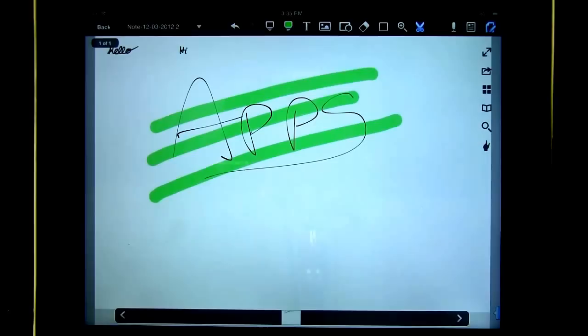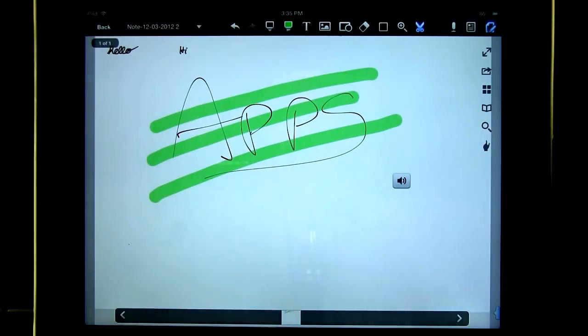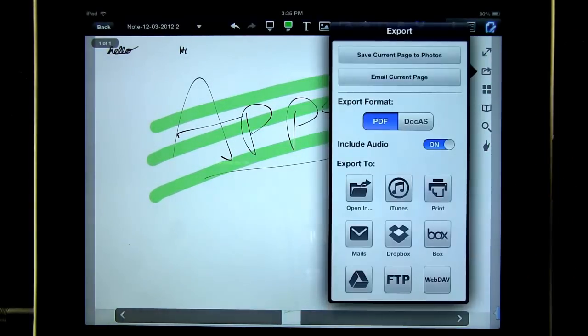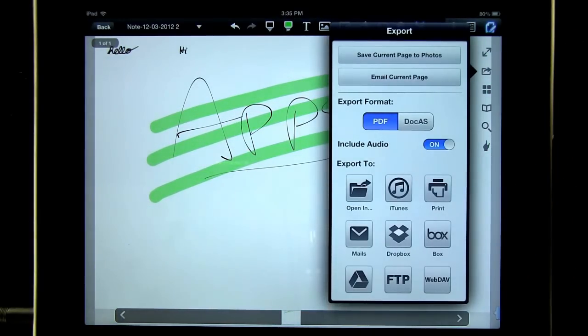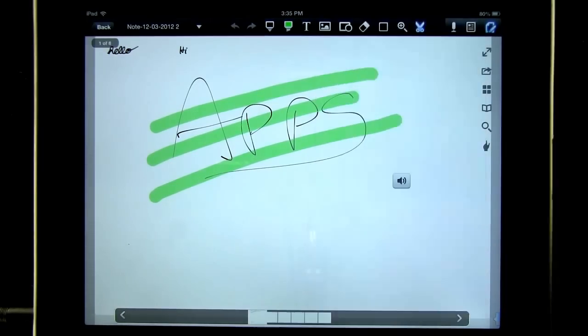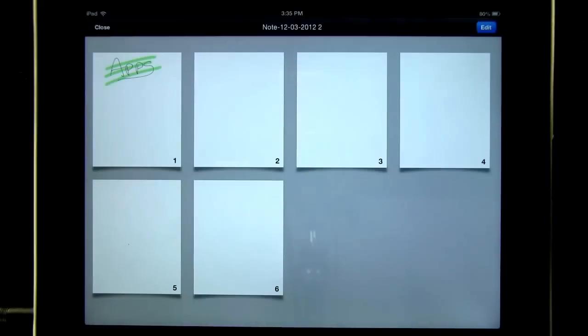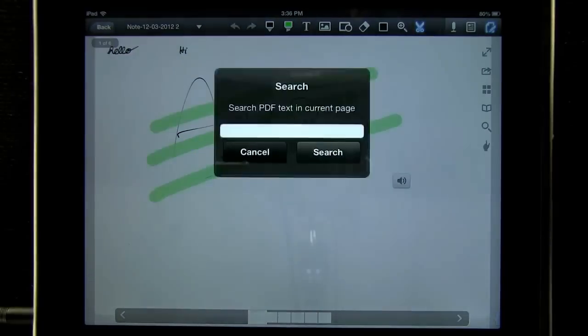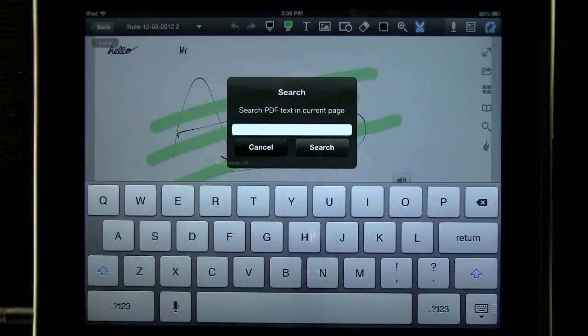We can export our document to our photos or email. Choose an export format and export to a number of different sources. View a thumbnail view of all of our pages in our document and search PDF text on the current page.